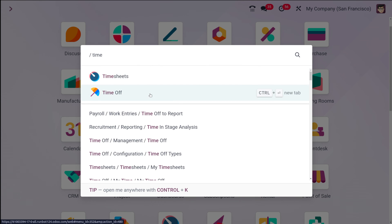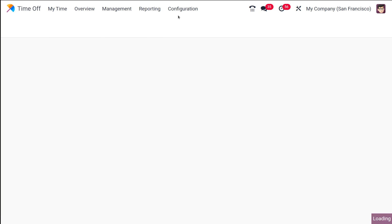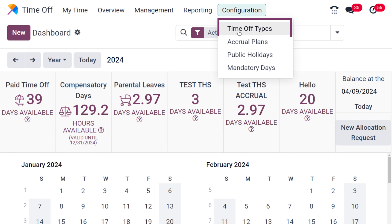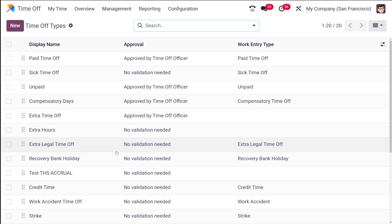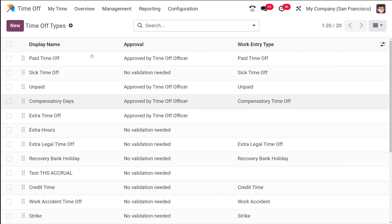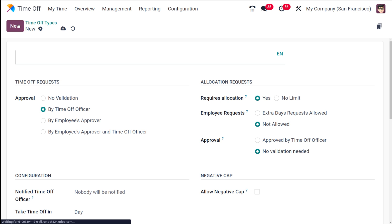Let's move on to the module and see how to configure the time off type. I'm going to the time off module — here we have it open. If you go to the Configuration, there you can find Time Off Types. Open this and here you can see all the previously created time off types: paid time off, sick time off, unpaid, compensatory days, extra time off, and so on. To create a new one, click on the New button.